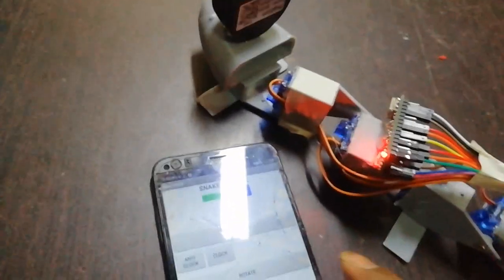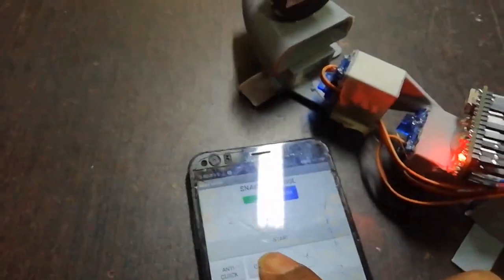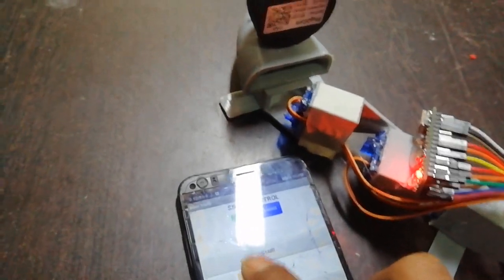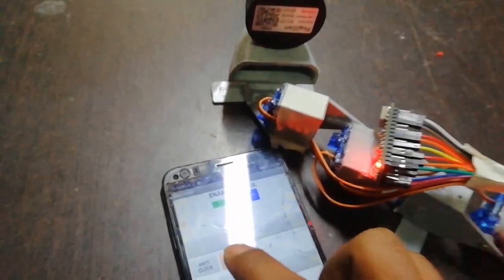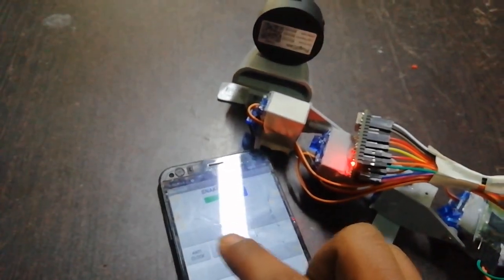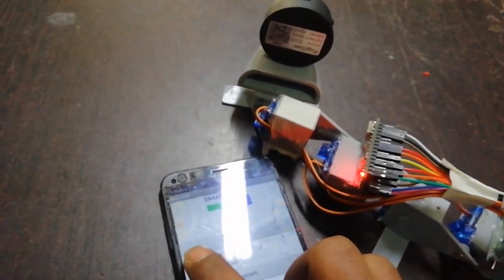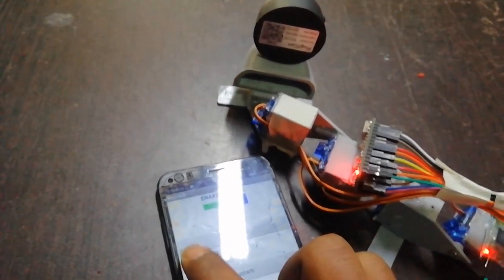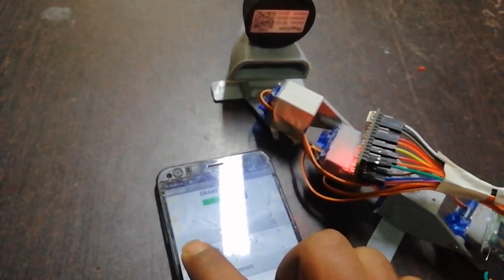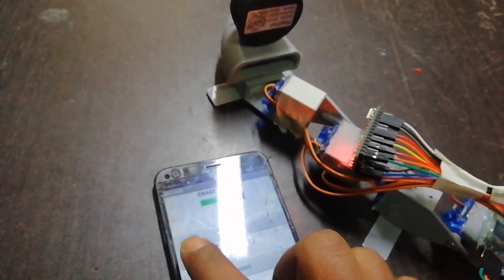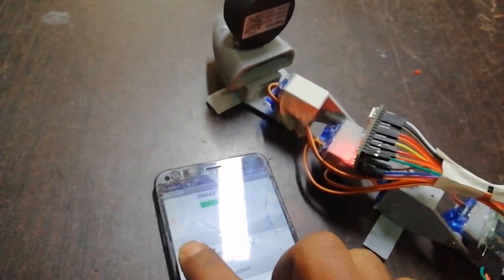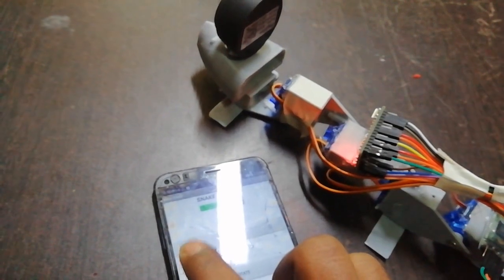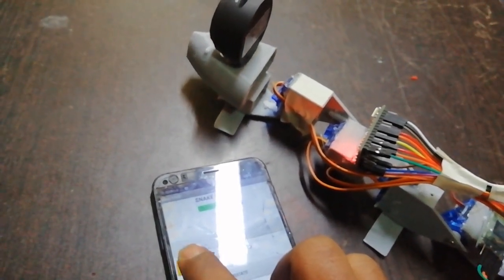First we need to check the camera rotation. When we click on the camera clockwise continuously, the camera rotates clockwise. Then click on anti-clockwise. On each click, the servo motor rotates the camera by 2 degrees.